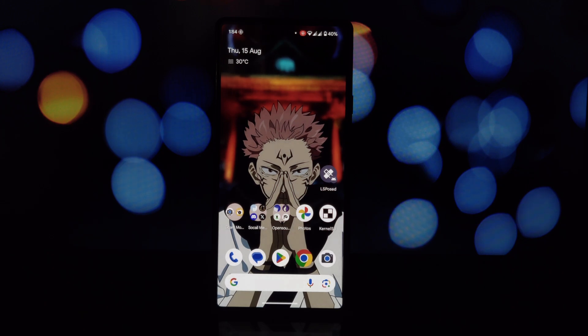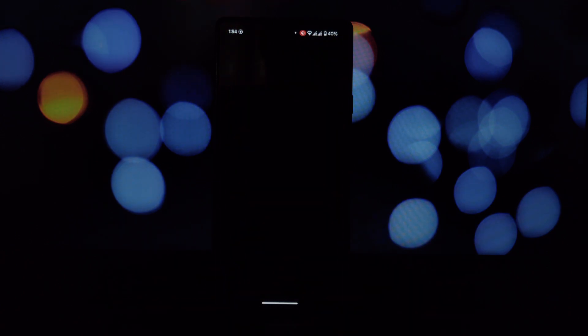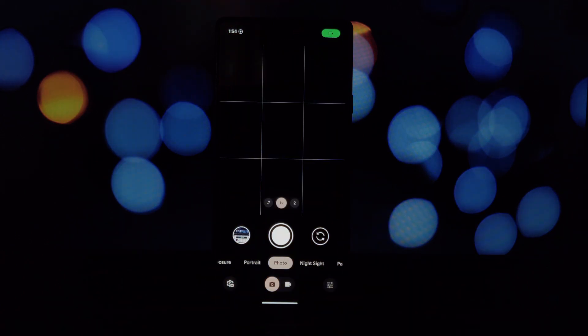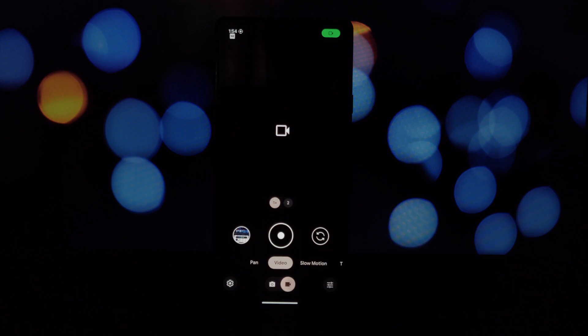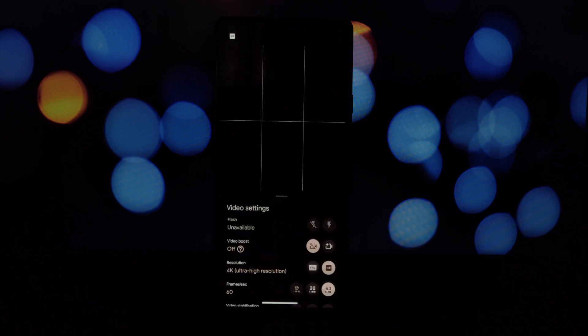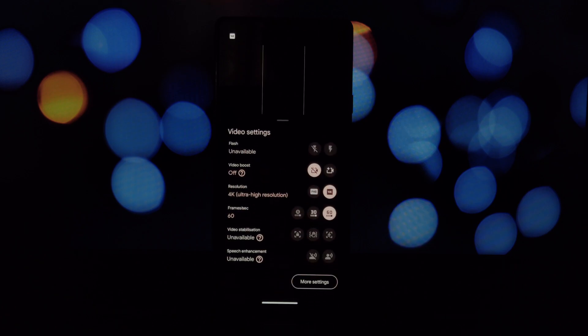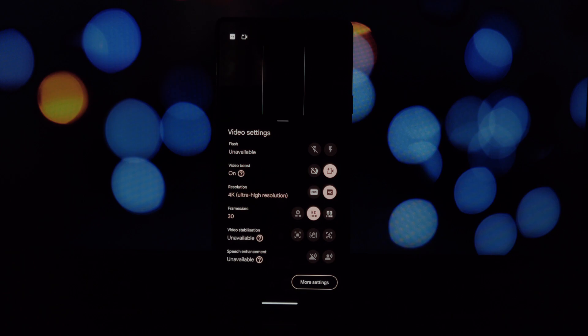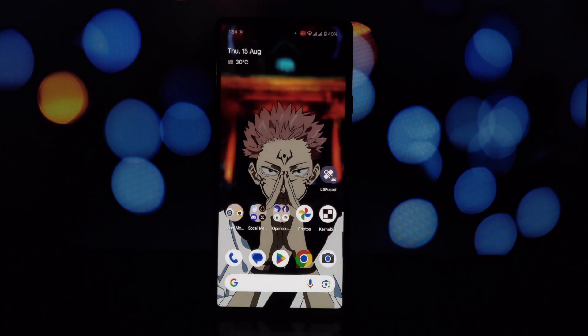You can compare the footage to videos taken without video boost to see if there's any noticeable difference. So there you have it, a way to trick your Pixel device into thinking it's a Pixel 8 Pro and accessing the video boost feature. But as I've mentioned throughout the video, this isn't a perfect solution. It's more of an experiment. Thanks for watching and stay tuned for more tech adventures.